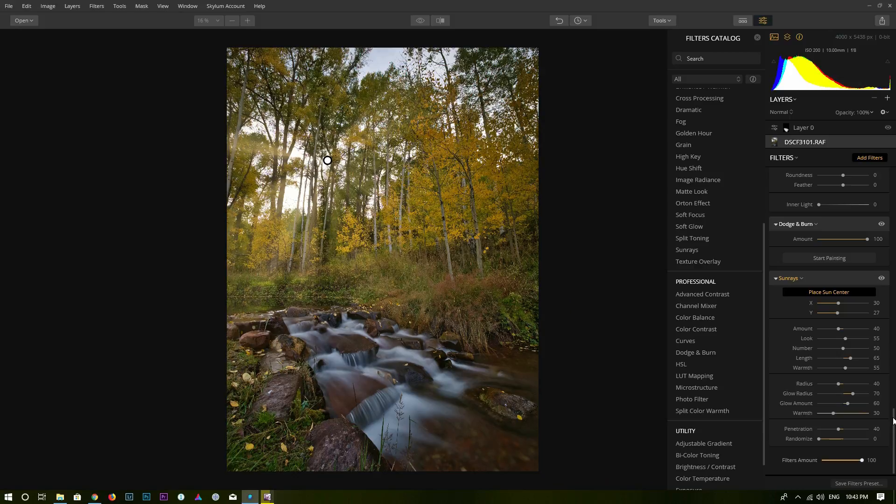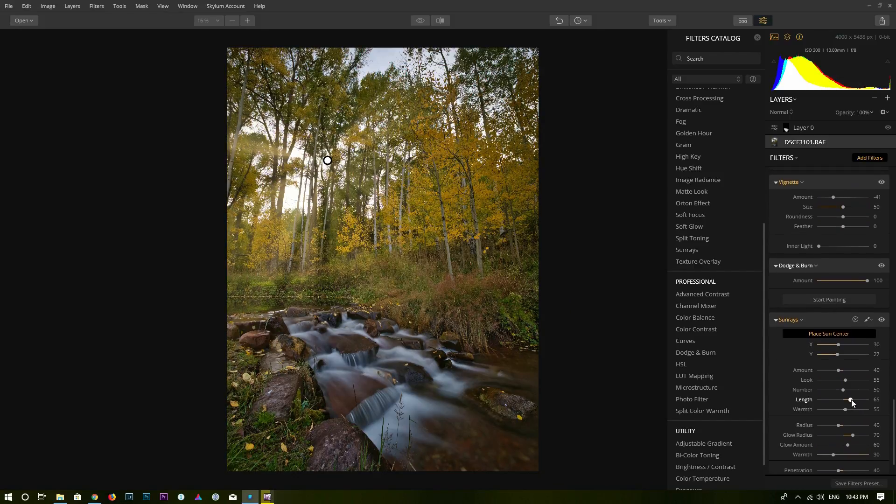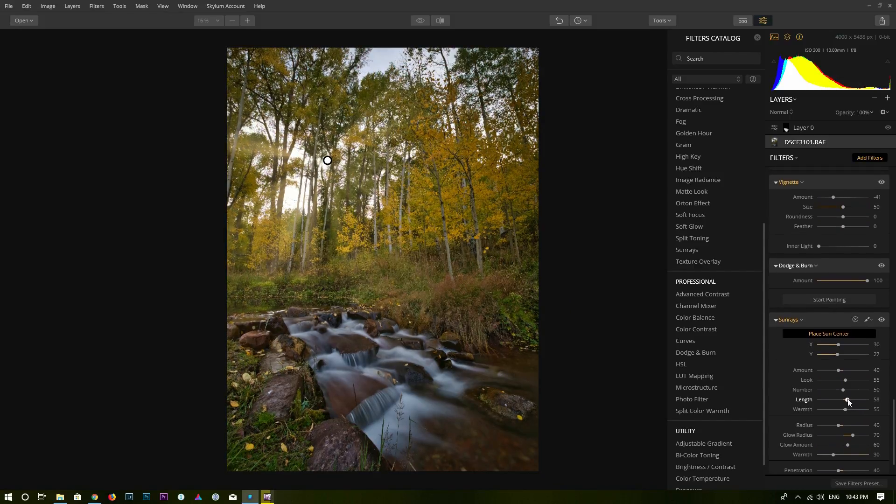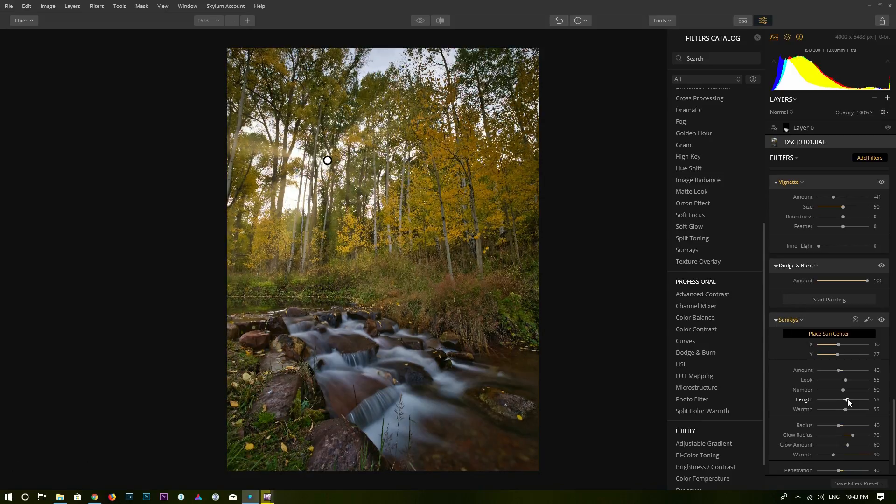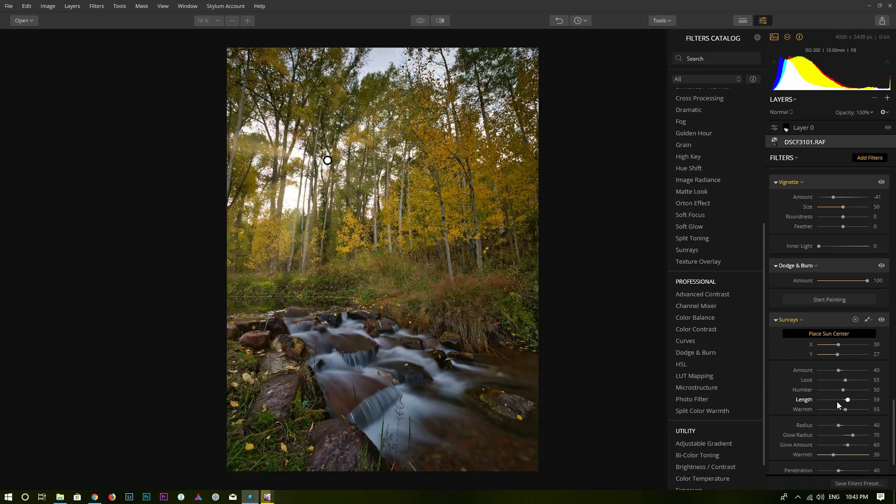I'm going to put it just a little bit lower. And then I may reduce the length just a little bit.